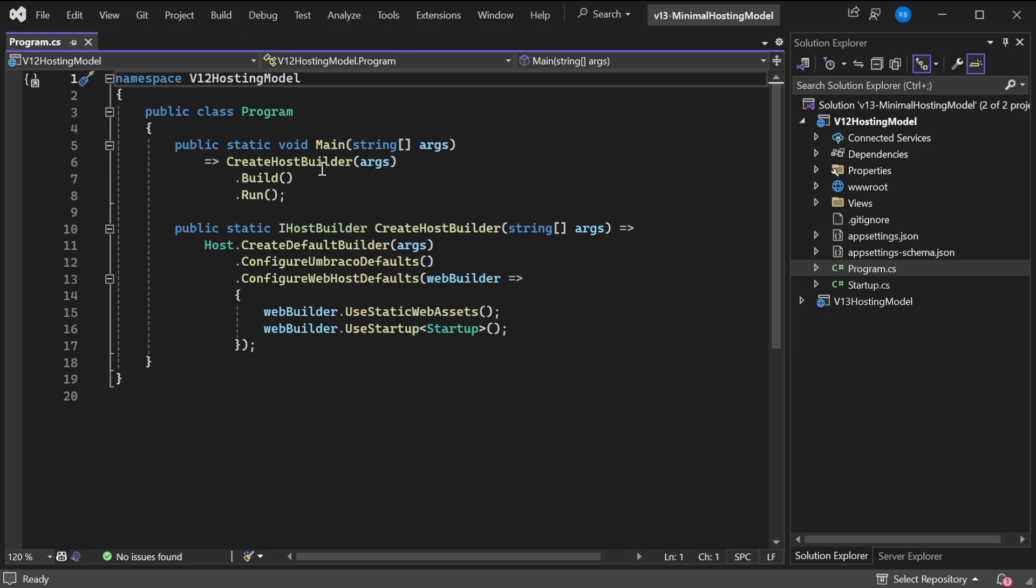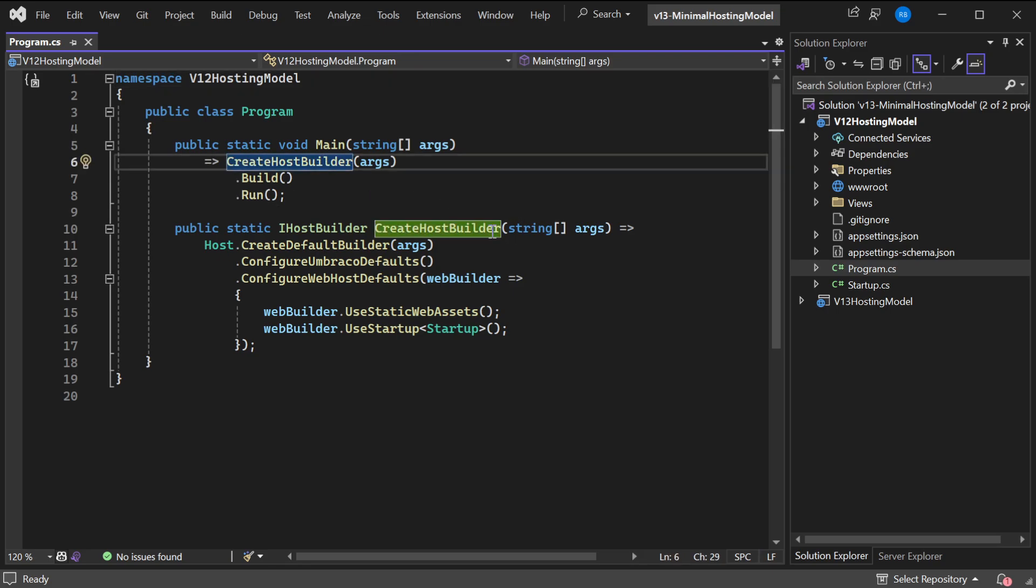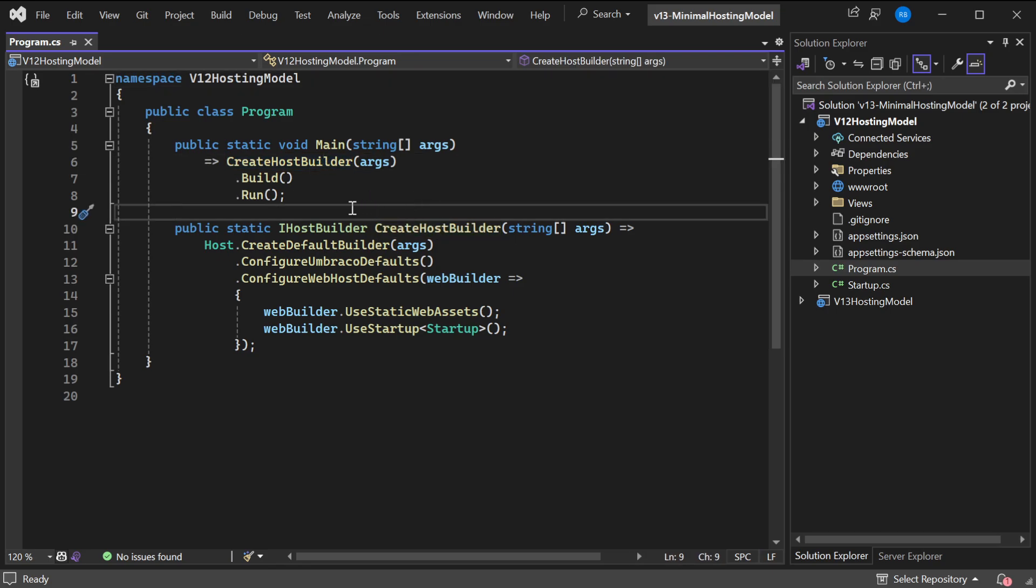This CreateHostBuilder method is right here and it's basically creating an application, configuring Umbraco, making it a web host, then it's going to configure and use static web assets and use a startup file.